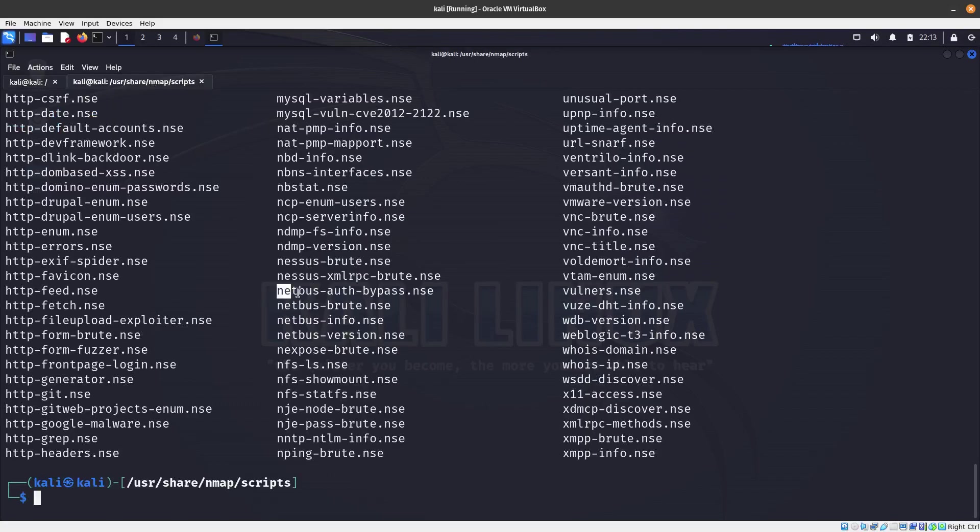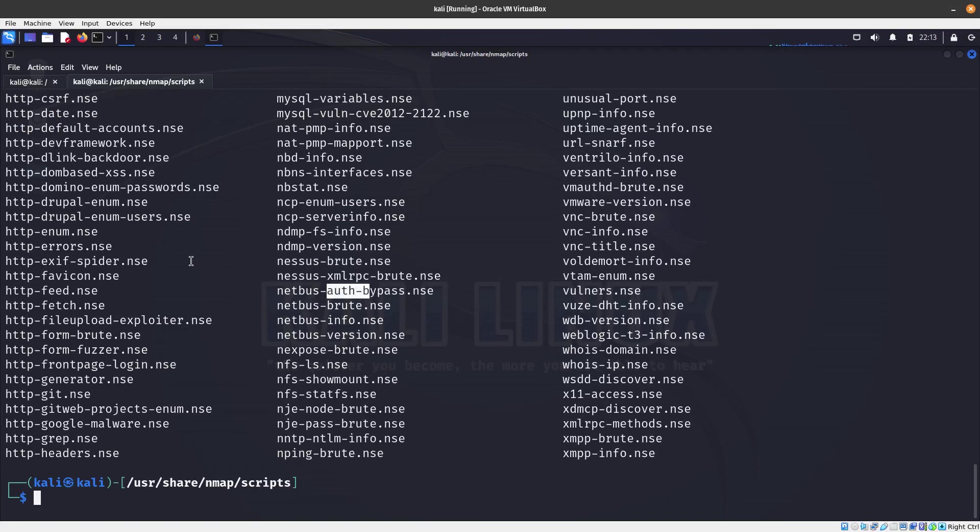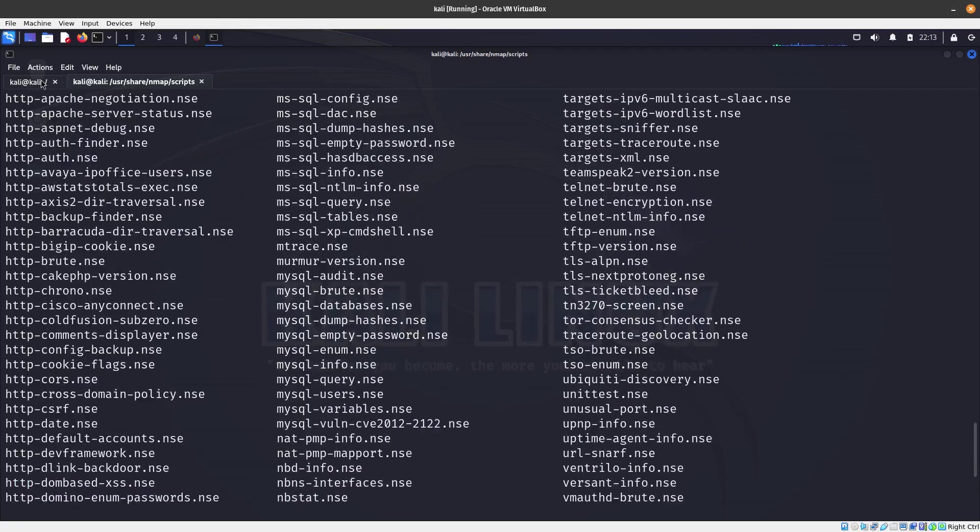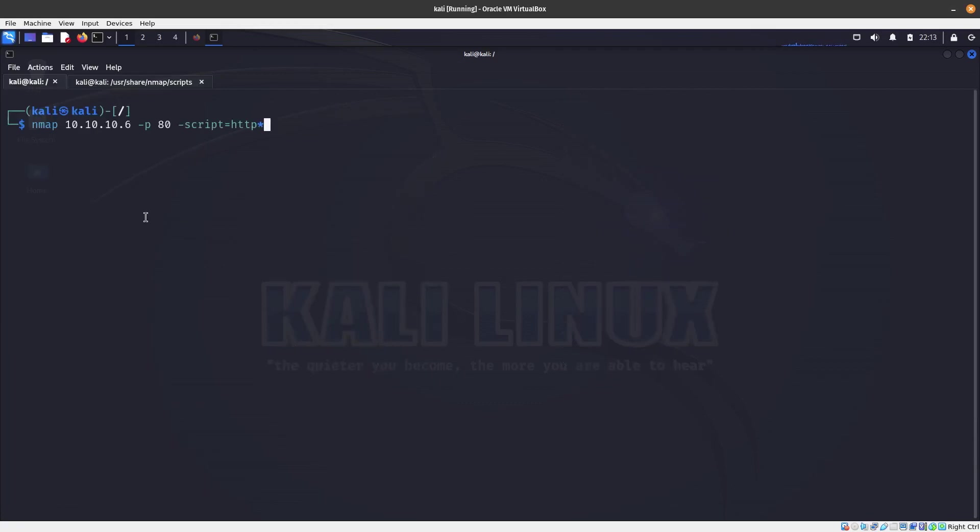So that's how you do that. You can do that. You can even do it instead of HTTP, if you want to run all of them that start with netbus, you can just put a wild card at the end. And just like that. What else can we do guys?